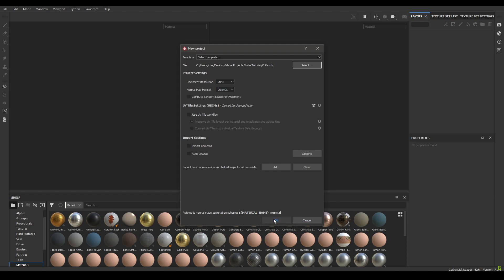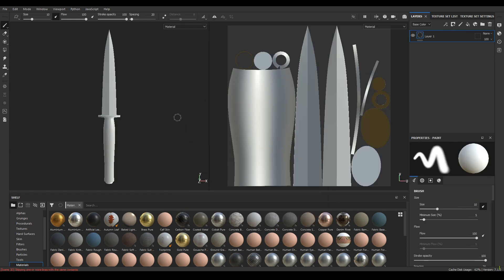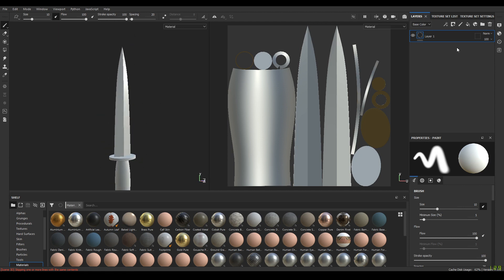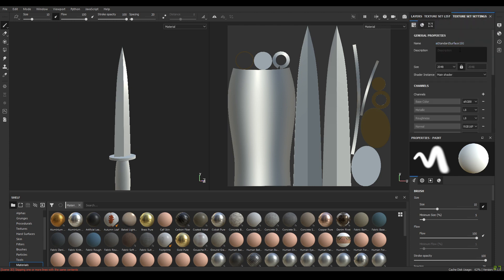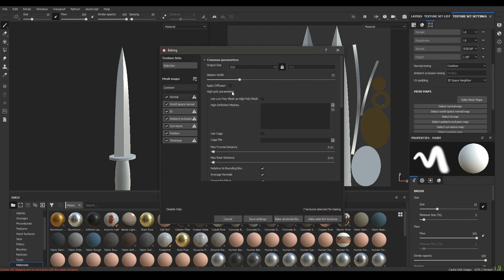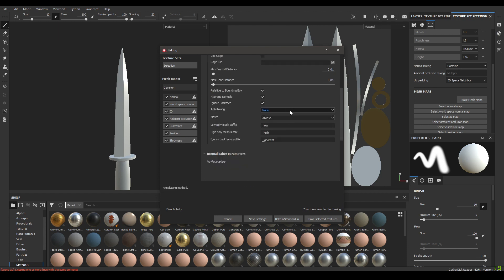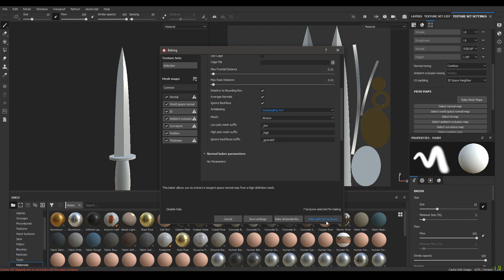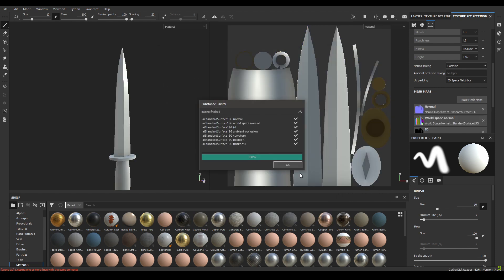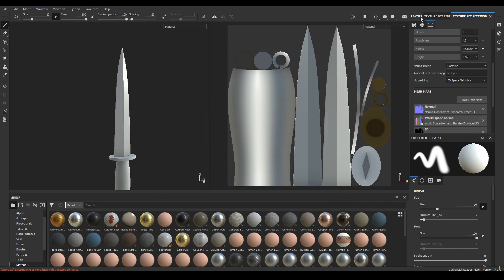Hit OK. We have imported our model. Now let's bake the texture mesh maps. Go to your texture settings, in the bake mesh map choose output size 2K, scroll down to anti-aliasing, select subsampling 4x, and click bake selected textures. Our mesh maps are baked — hit OK.